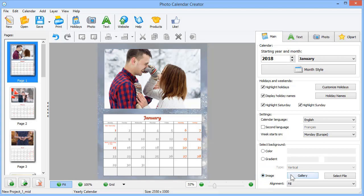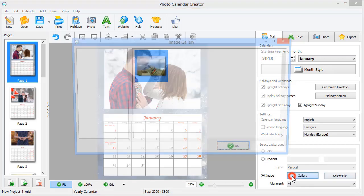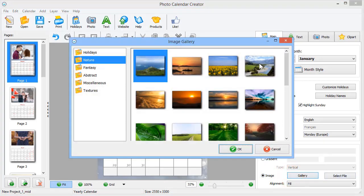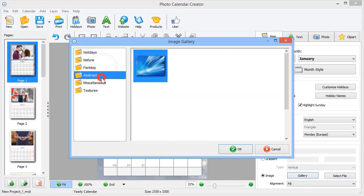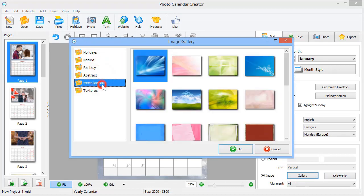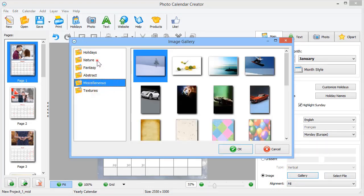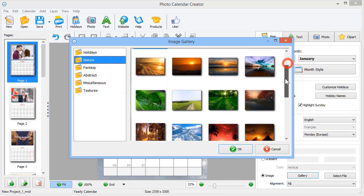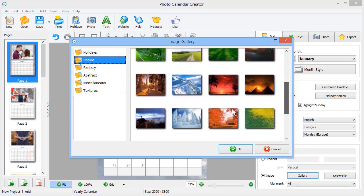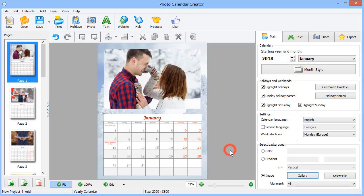Click Gallery to browse through the built-in collection of pictures. There are several different categories: Nature, Fantasy, Abstract, and others. Select the image and click OK to apply it as a background.